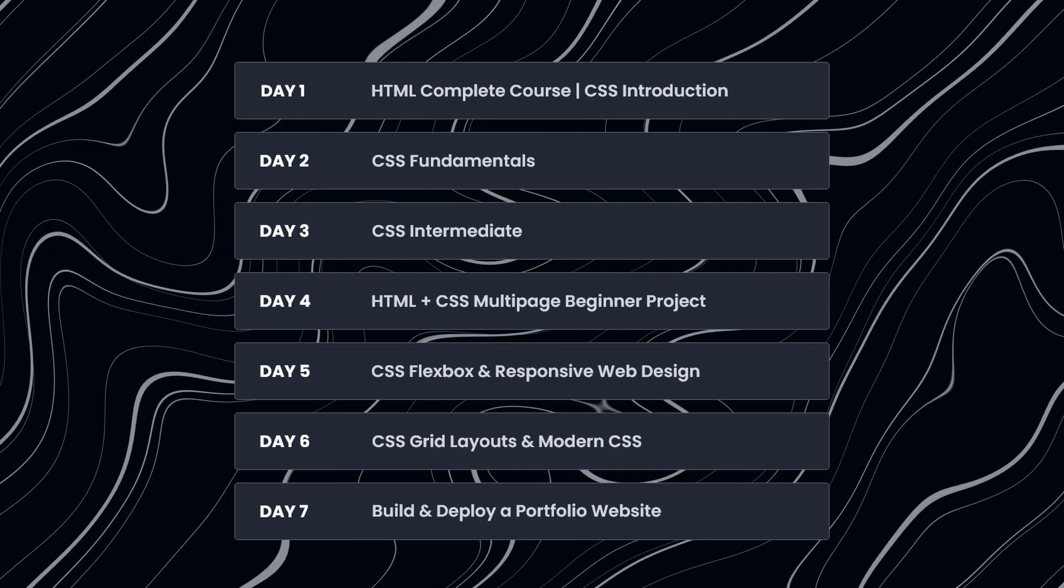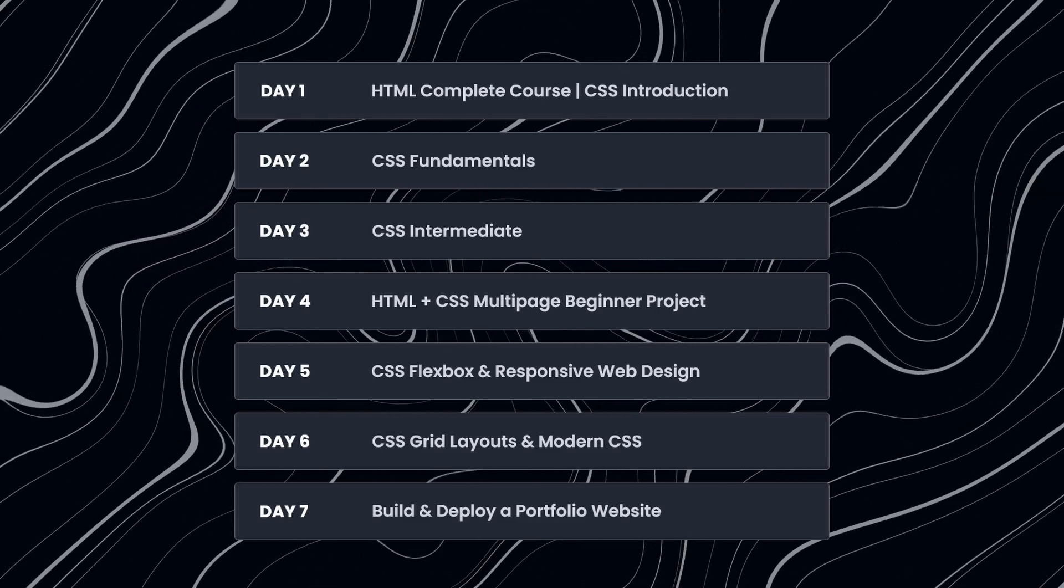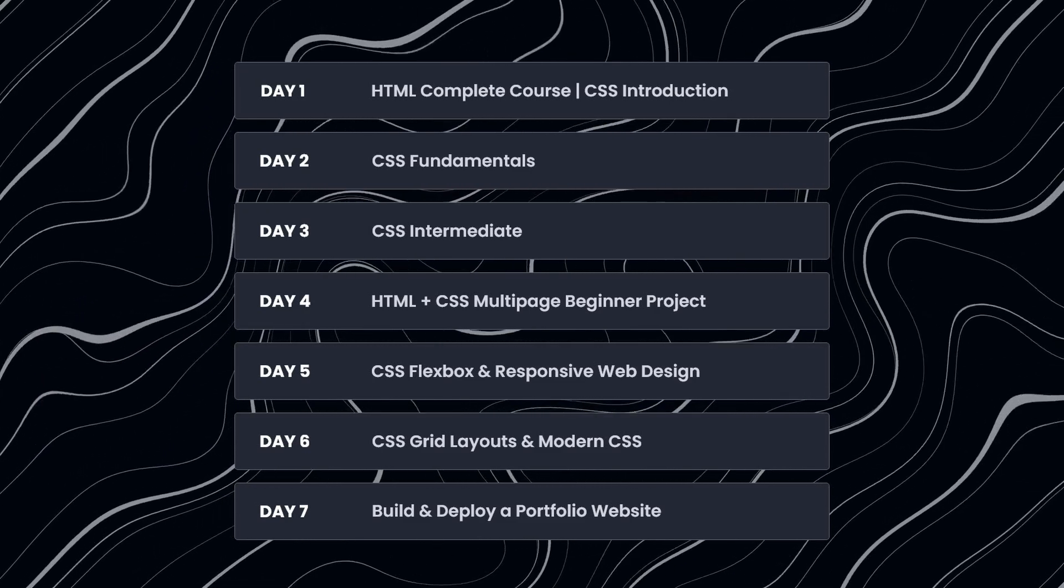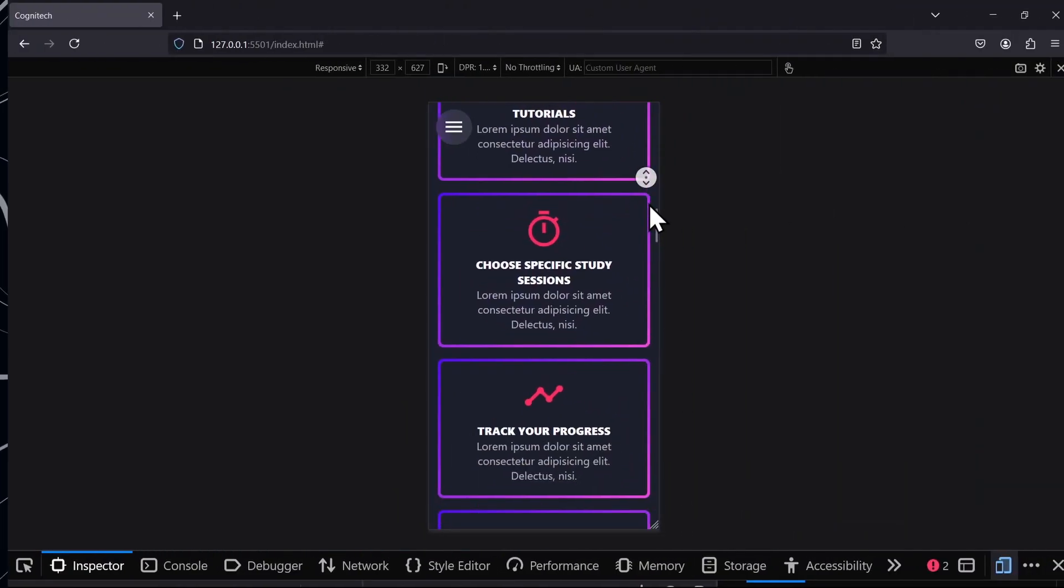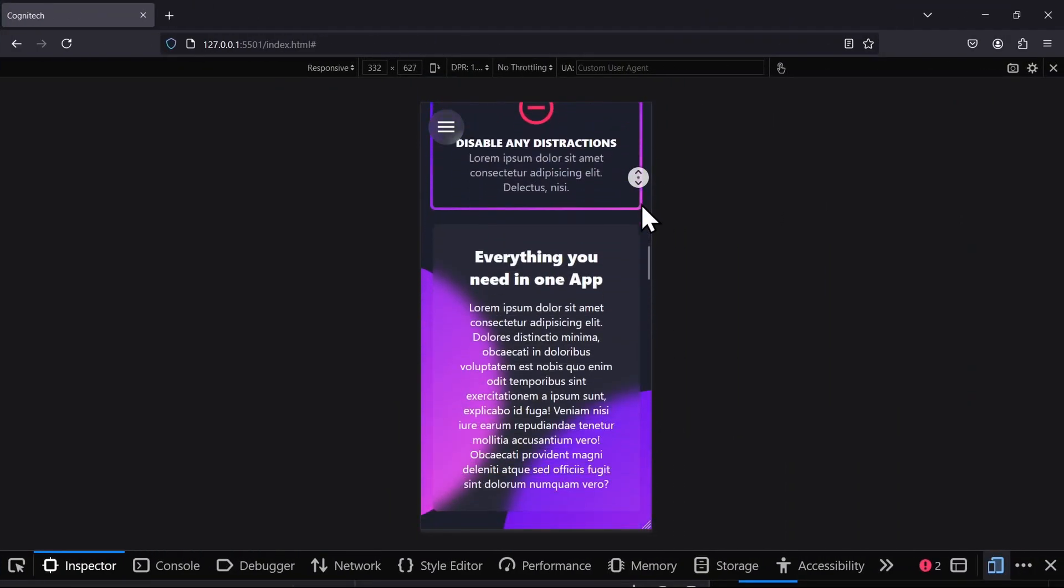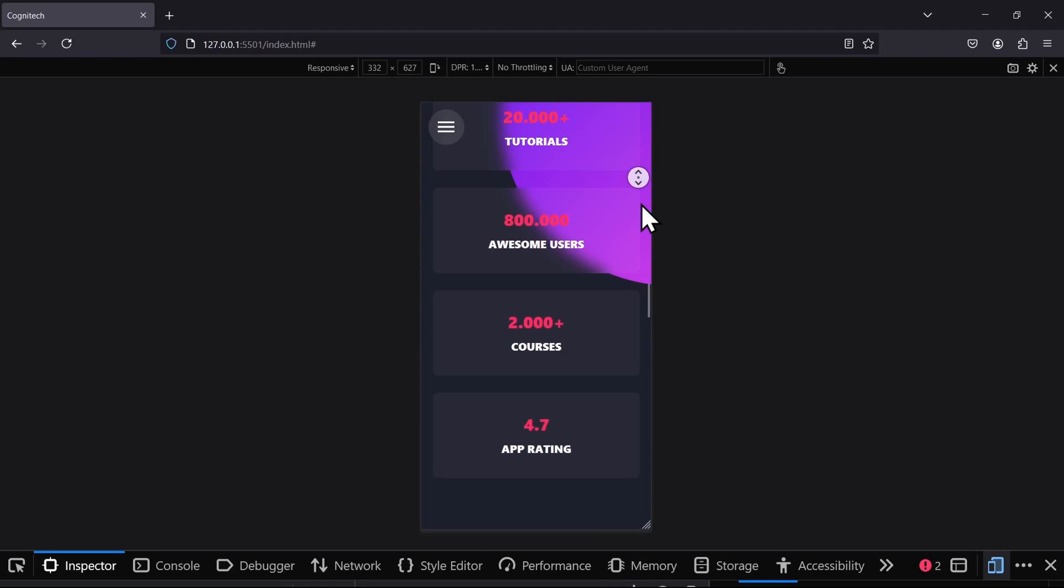Starting with beginner concepts, learning more advanced stuff as you progress, and finishing it off with big projects at the end. By the end of the week, you will be able to build amazing and responsive websites completely on your own.